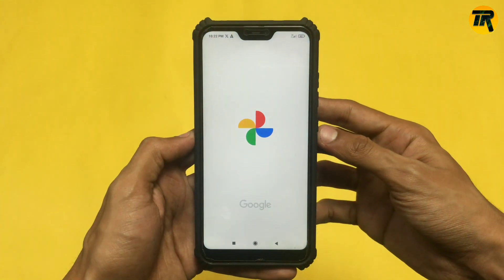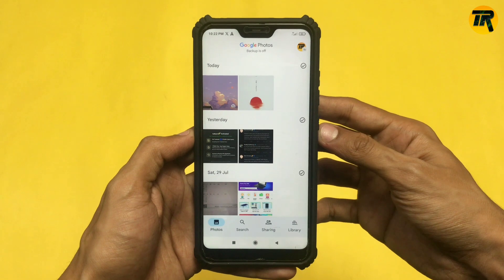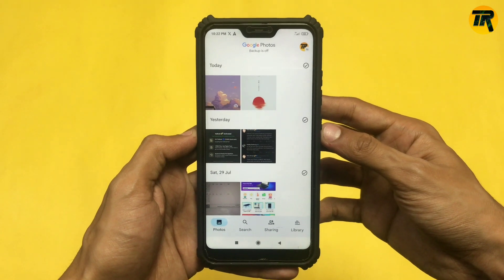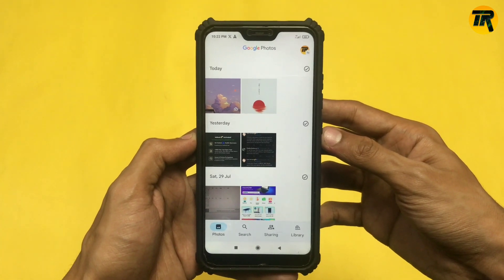First of all, I am opening Google Photos. After signing in, this is the first interface you will come across.